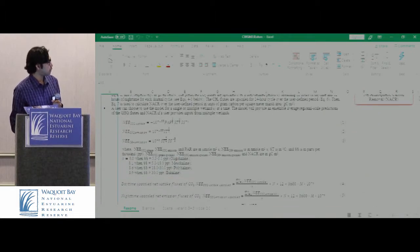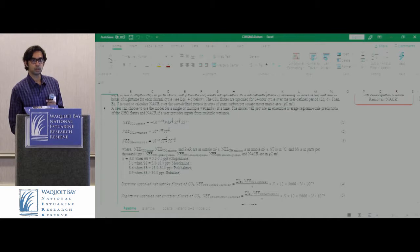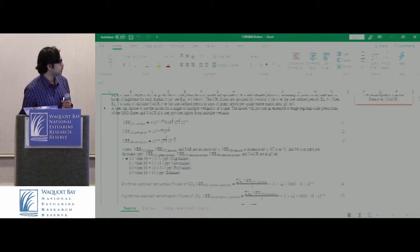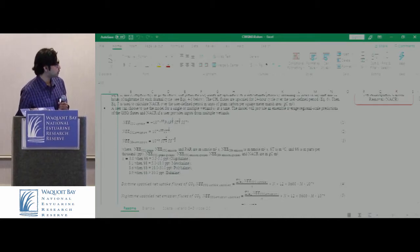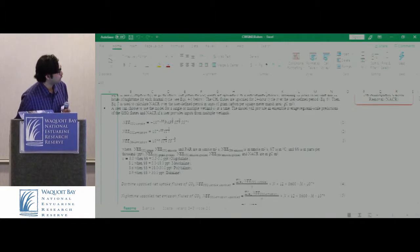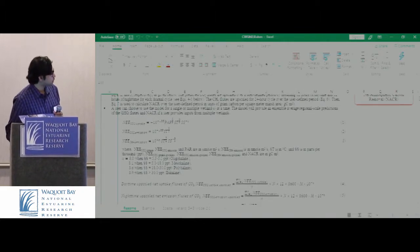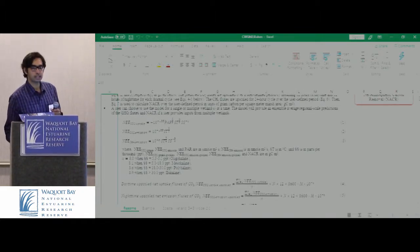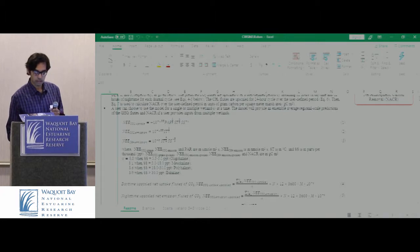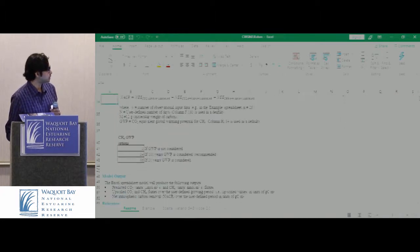We have also included the models that we have included into the code — just the equations that we used, and then also the equations that we used to upscale the instantaneous measurements.